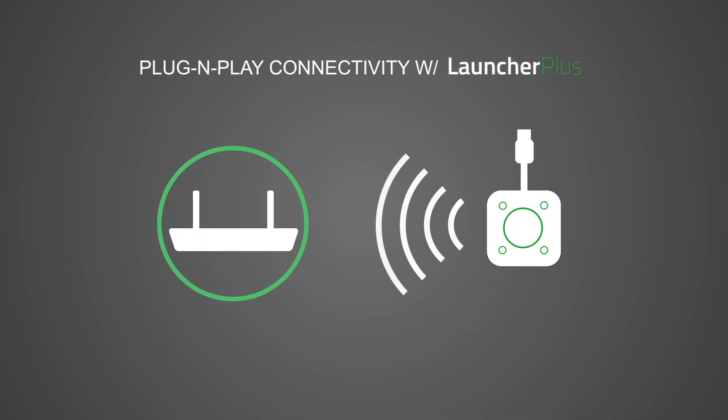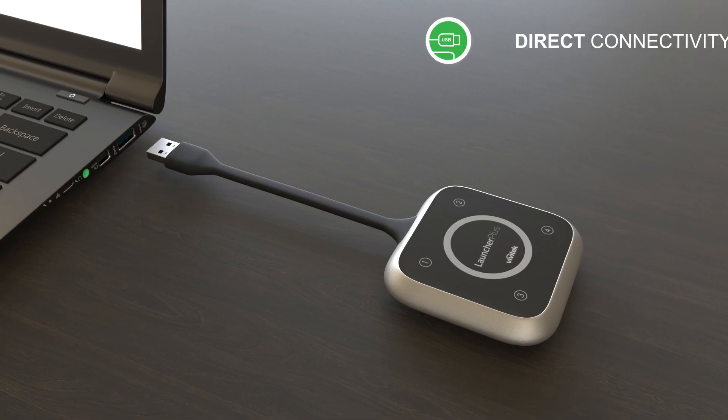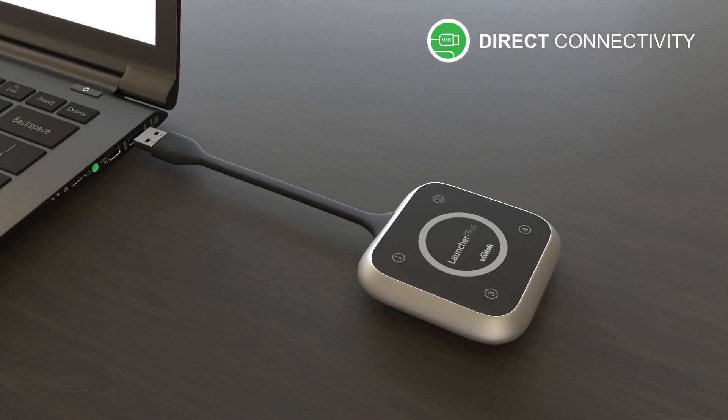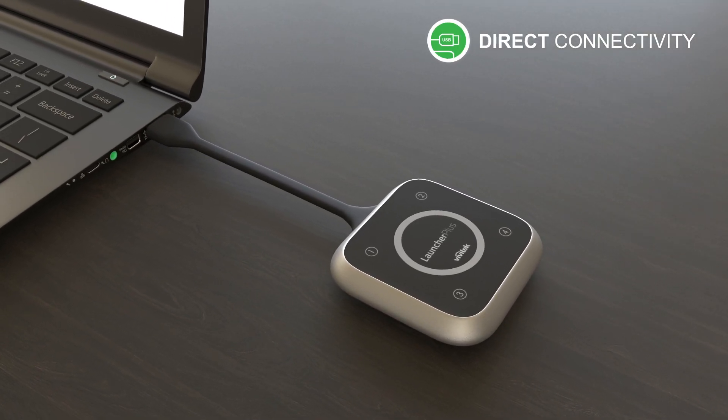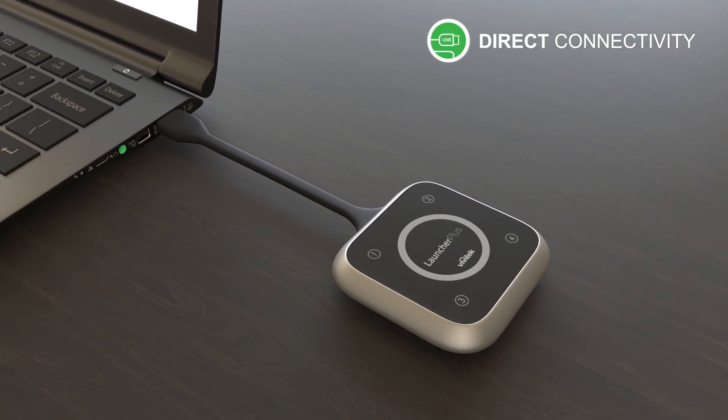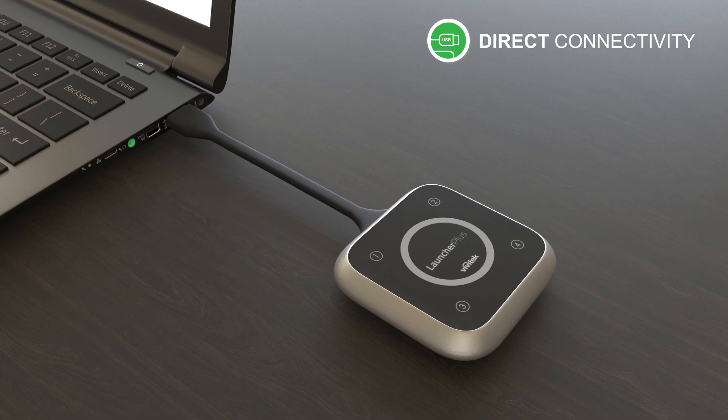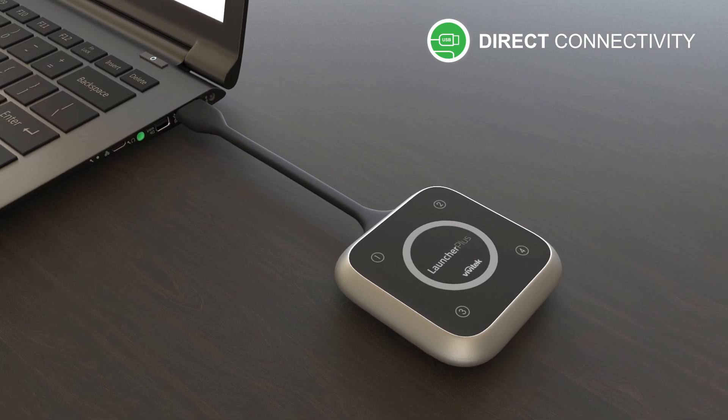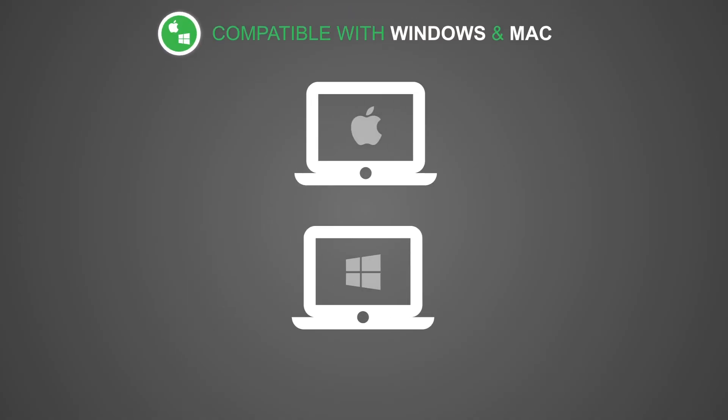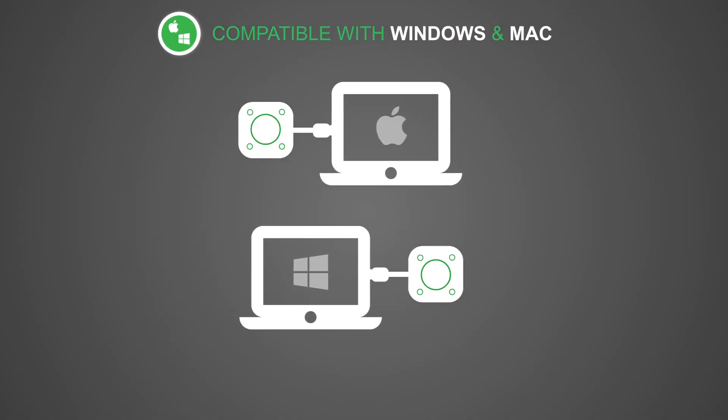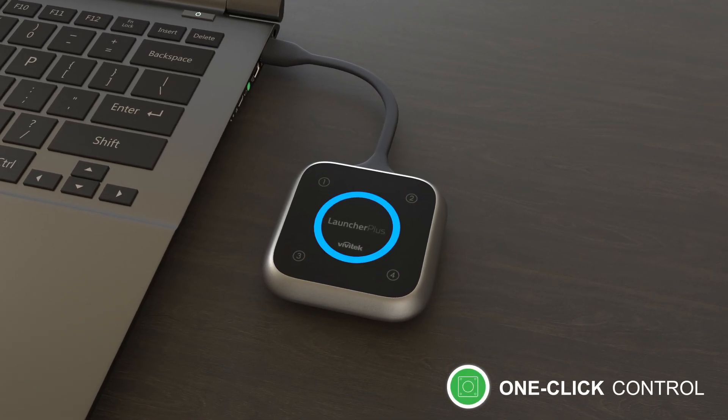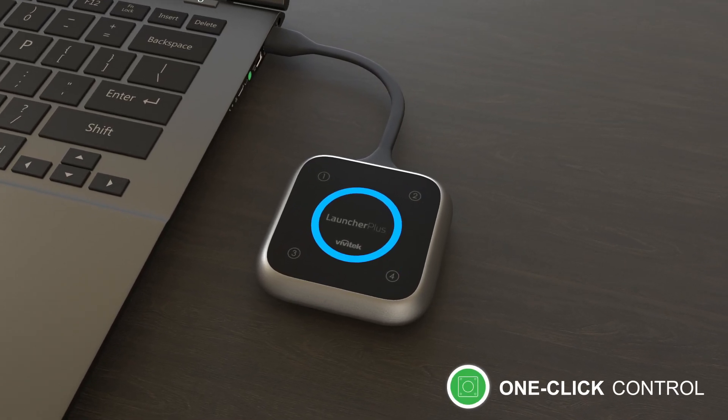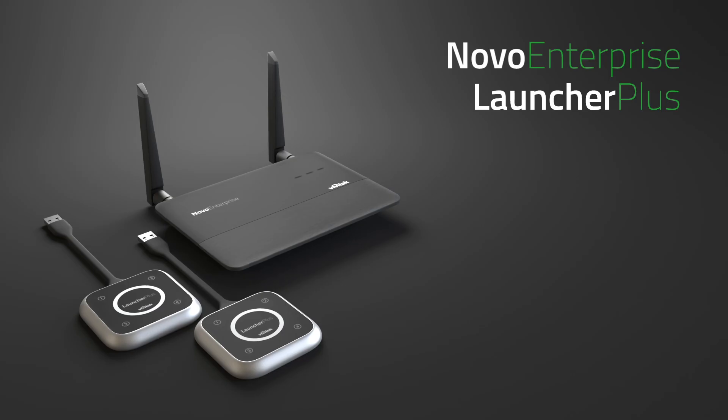Plug and play connectivity with Launcher Plus. Simply plug Launcher Plus into your computer's USB port and your screen can be mirrored with a single button press. Launcher Plus is compatible with Windows and Mac computers. Its five buttons allow users to control their projection at will.